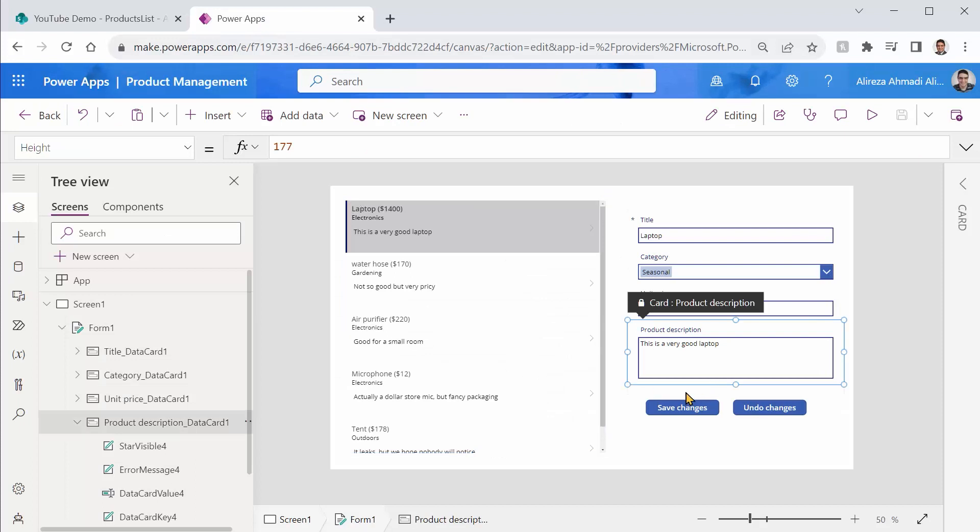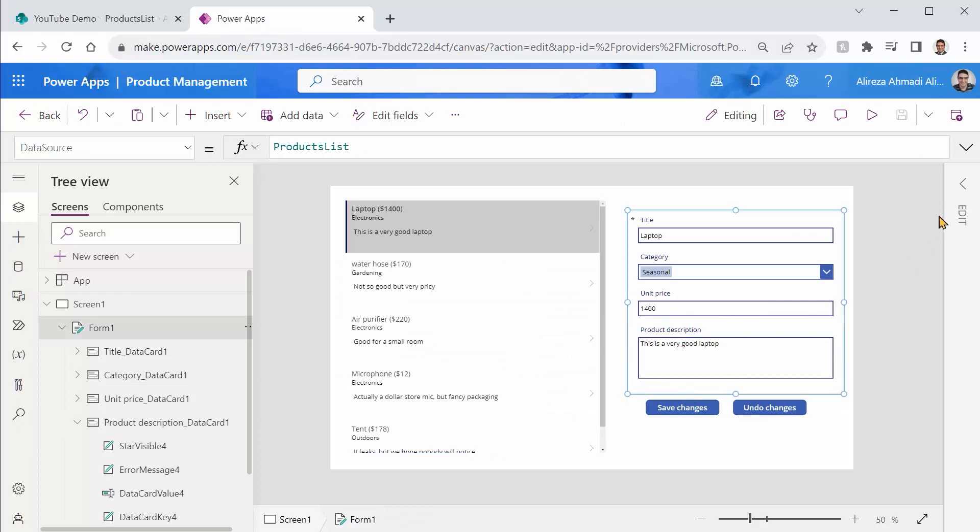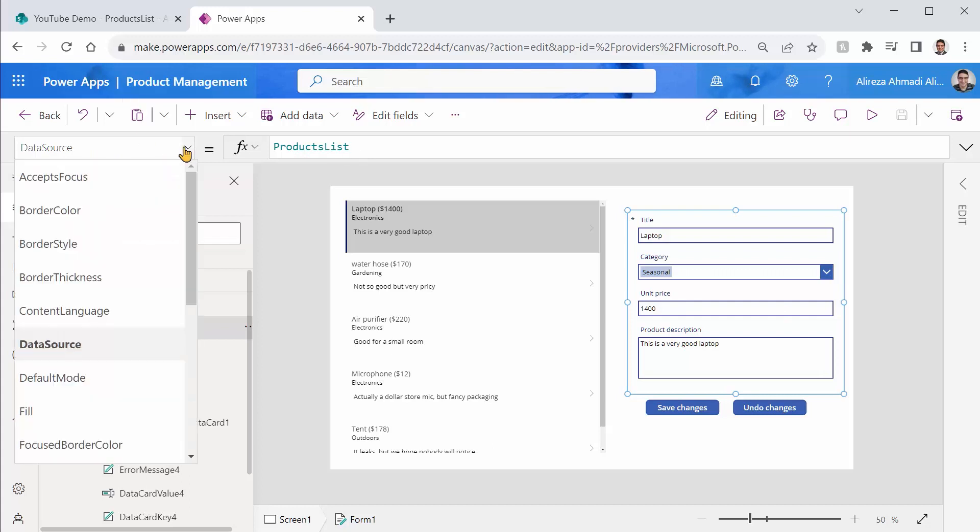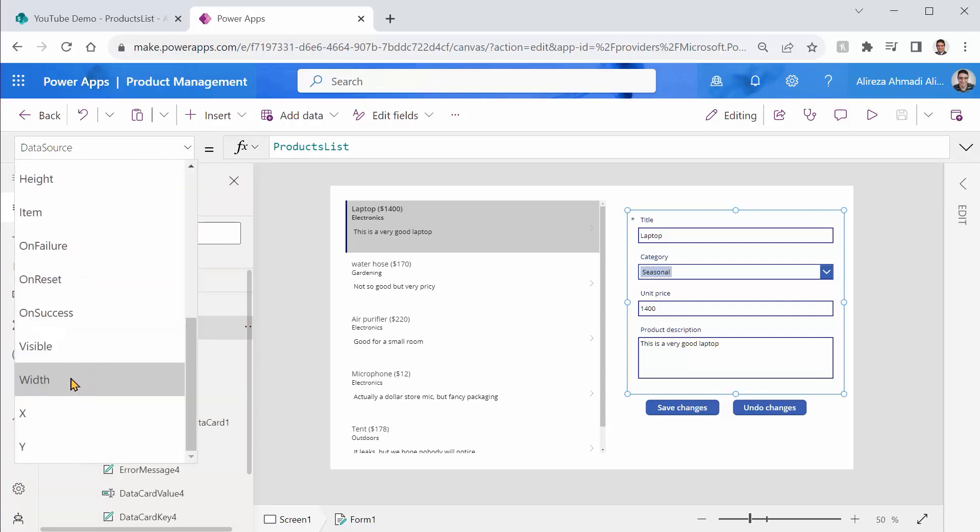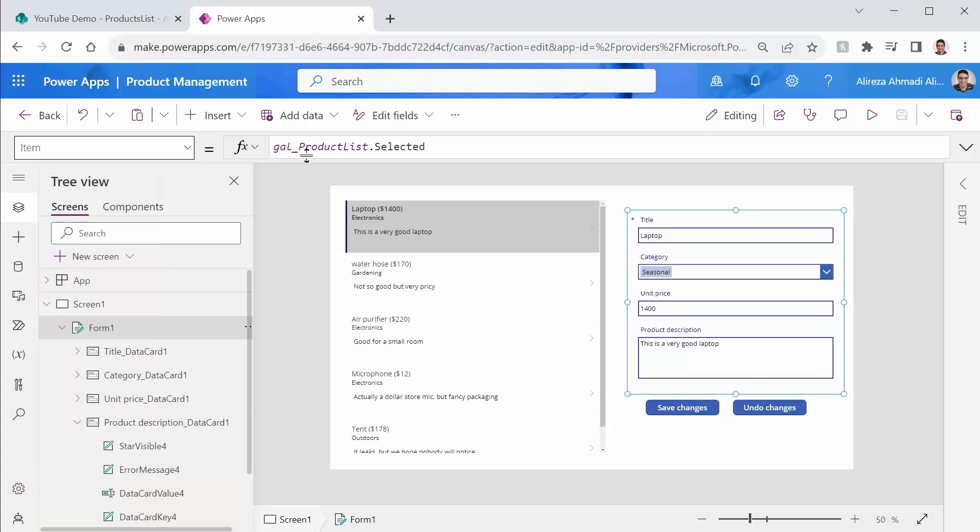On the side, I have an edit form. For this edit form, I have set the data source property to the list. And for the item, it's looking at the selected item in the gallery. The gallery is called gallery product list, and the selected item is displayed here. Just like that.